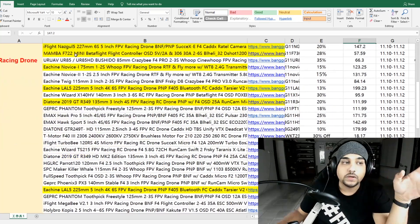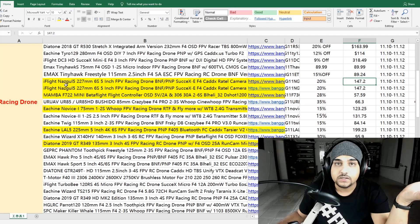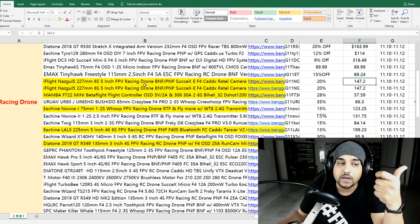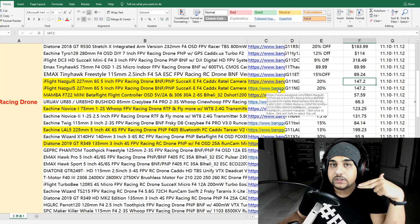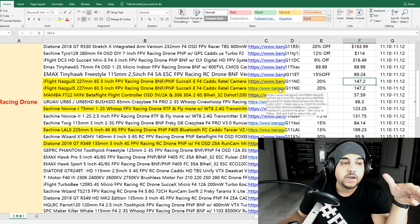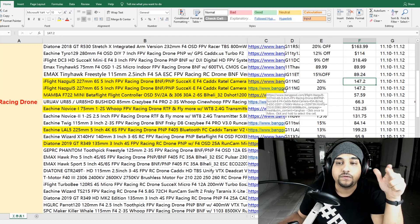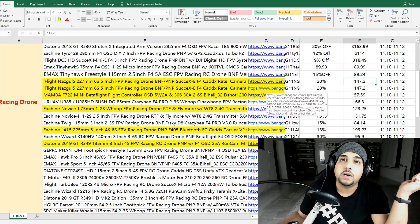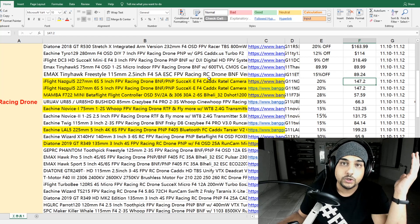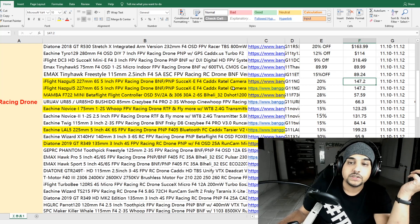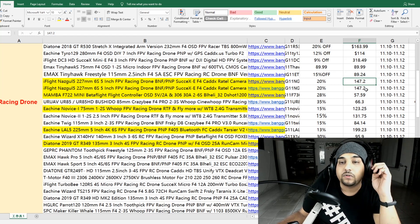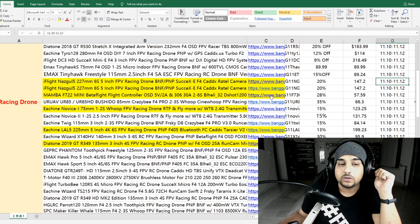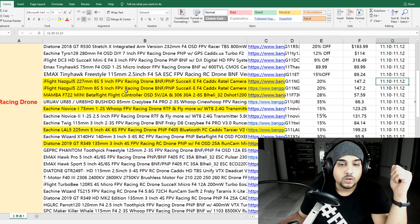And also down here, we have the iFlight Nazgul. Now, this is the 5-inch quadcopter, the 6S and the 4S version for $147. There's no way you can build something of that nature for $150. The least you can do for a pretty good quadcopter is around $170, $160, but something like this for $147 is just insane. And these expire on November 12th, so keep that in mind.